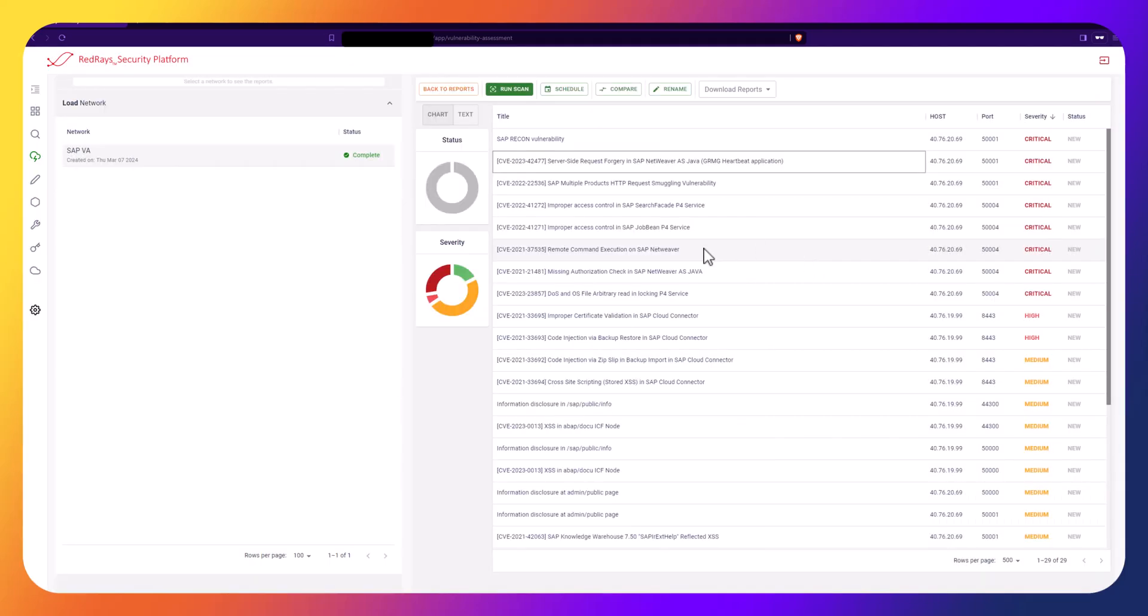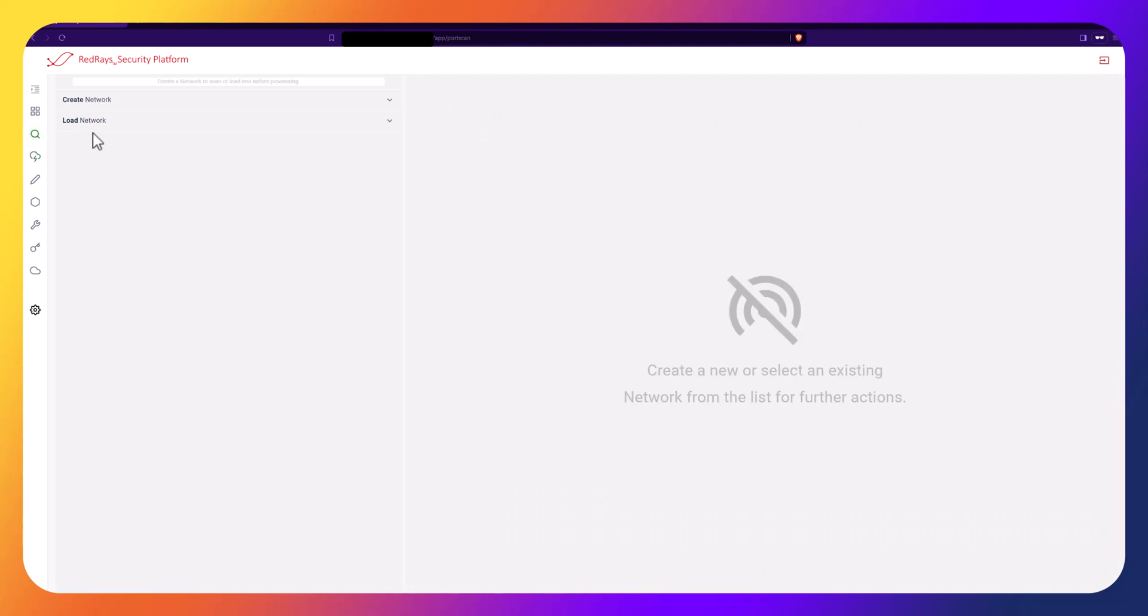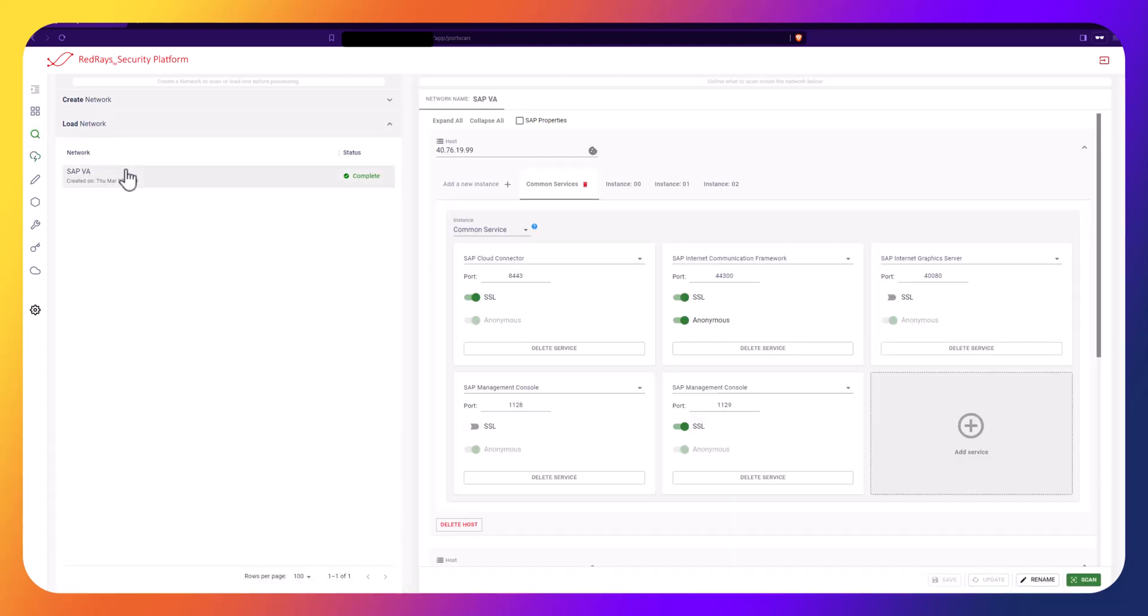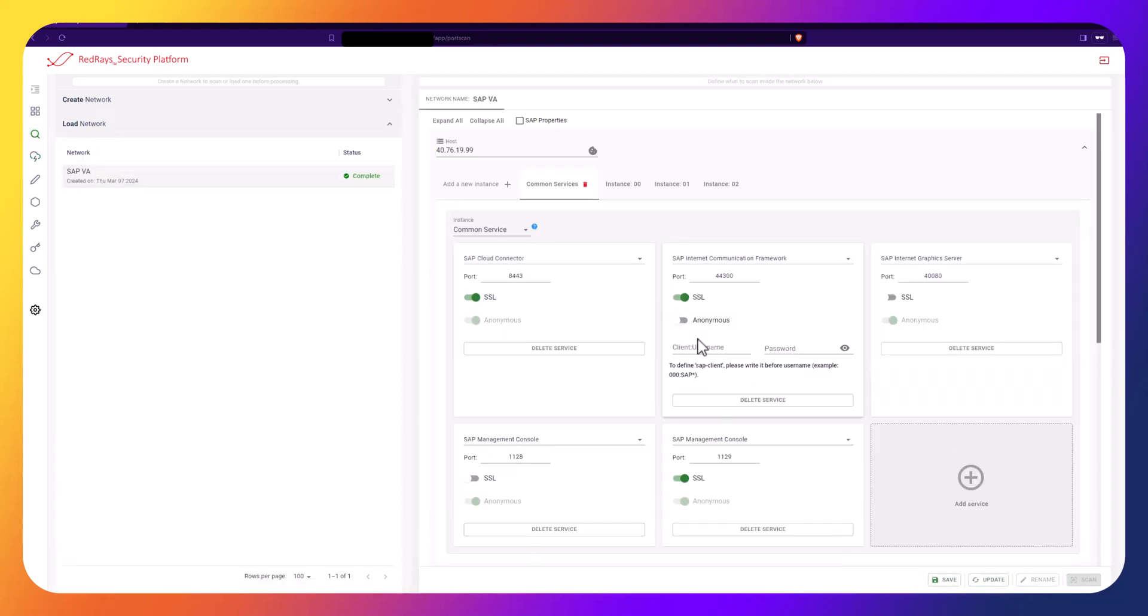As a reminder, we performed a Vulnerability Assessment without authentication. Let's now return to Port and Service Scanning and define users for SAP services to conduct authenticated scans.